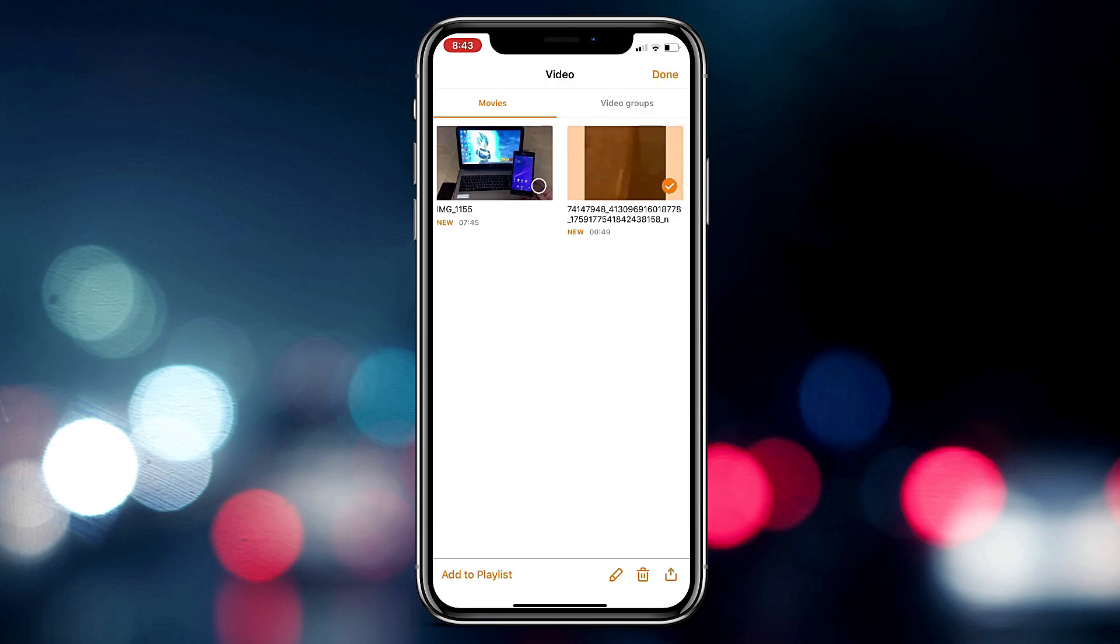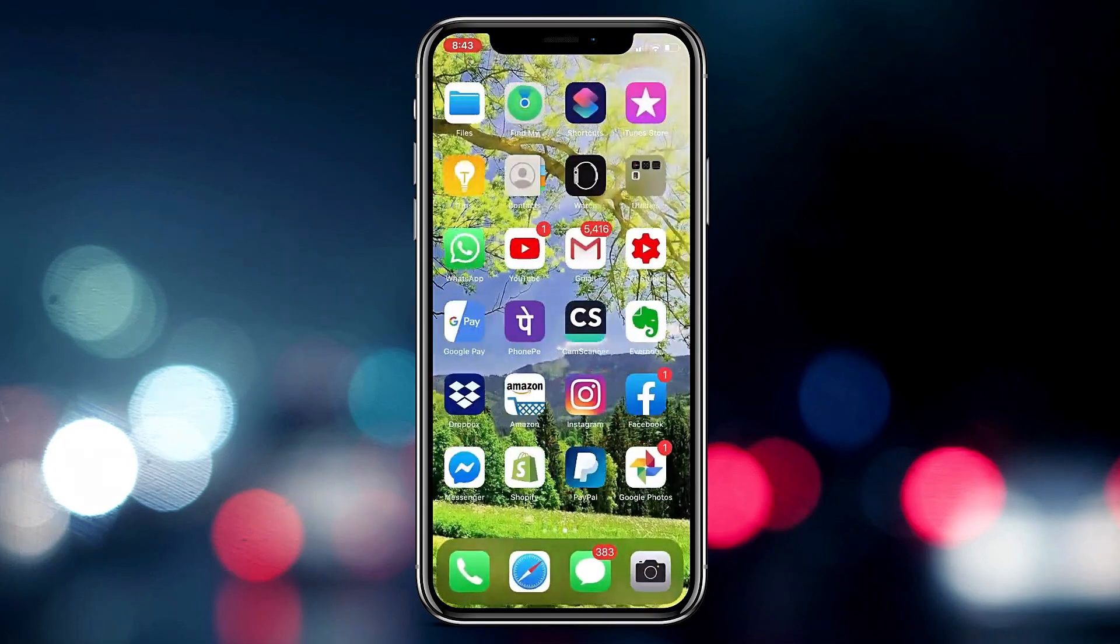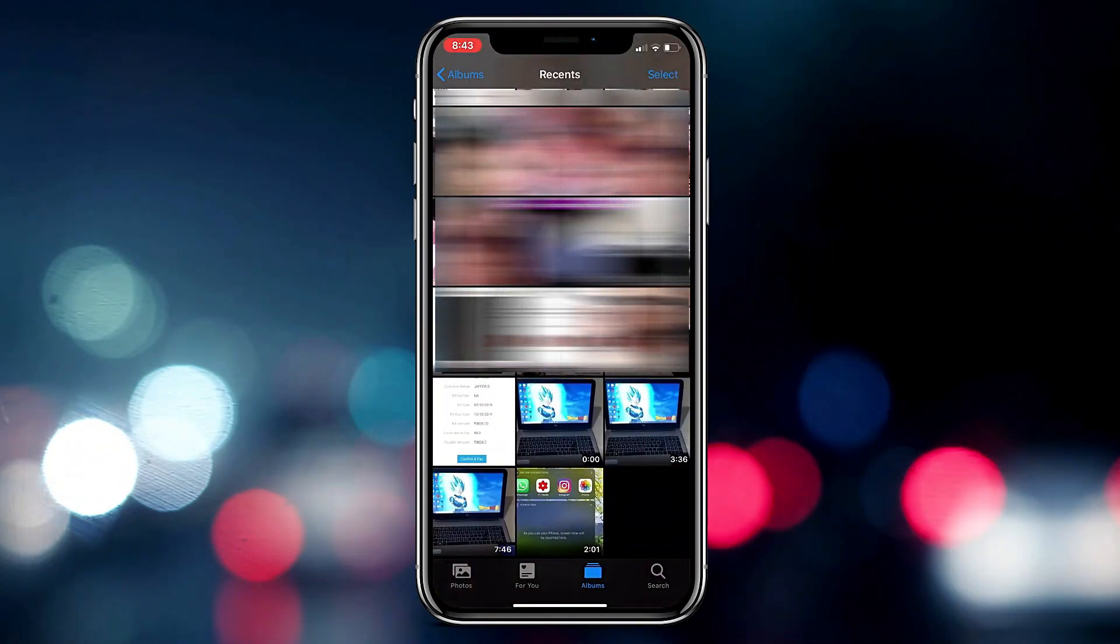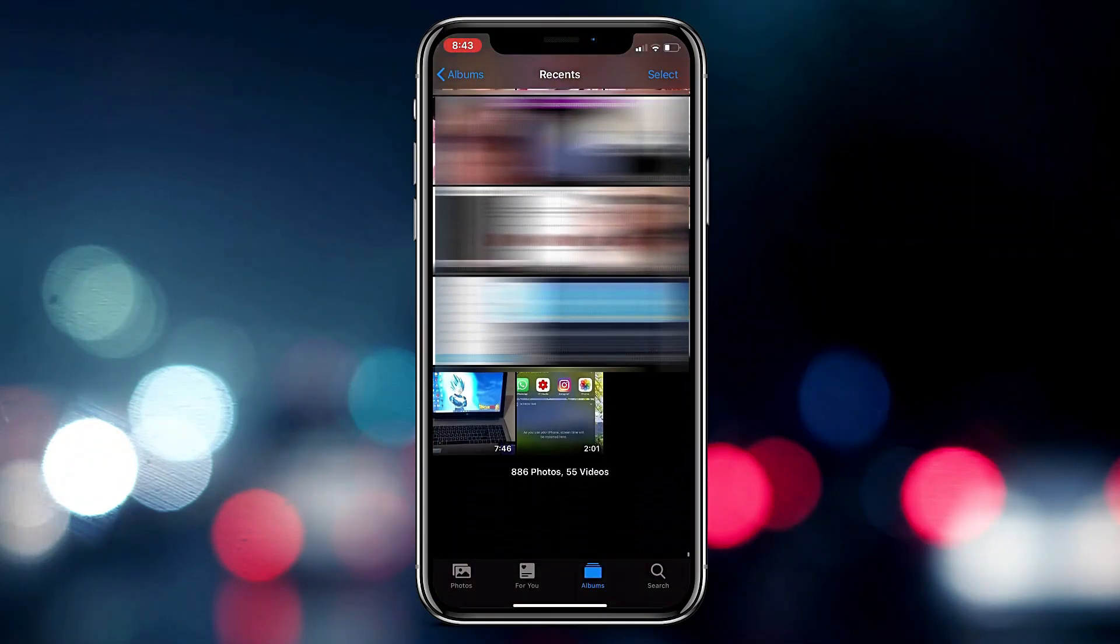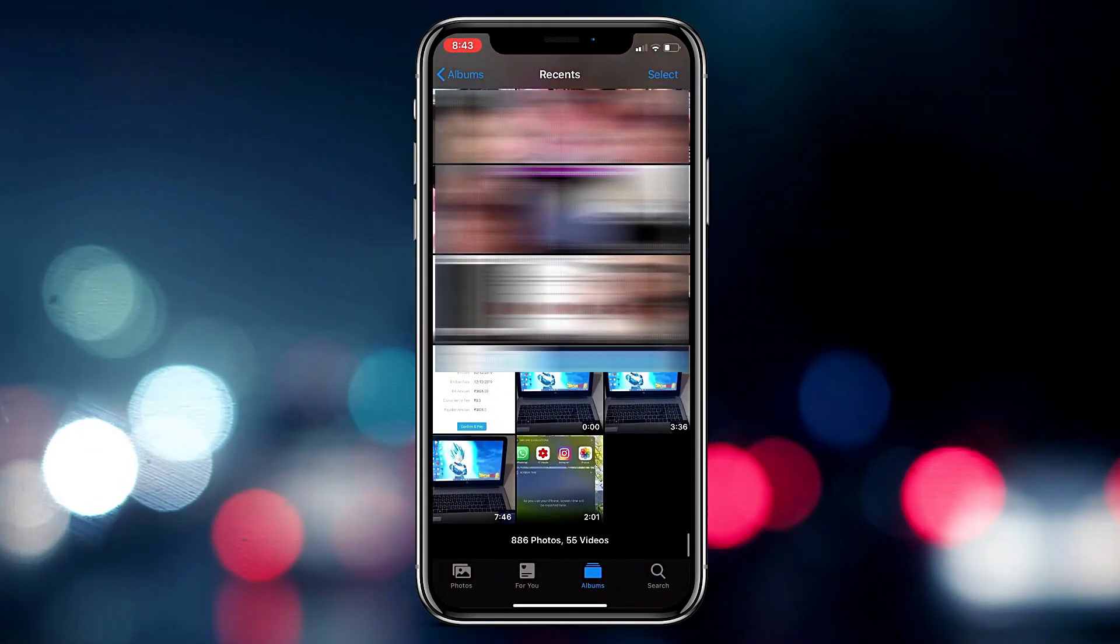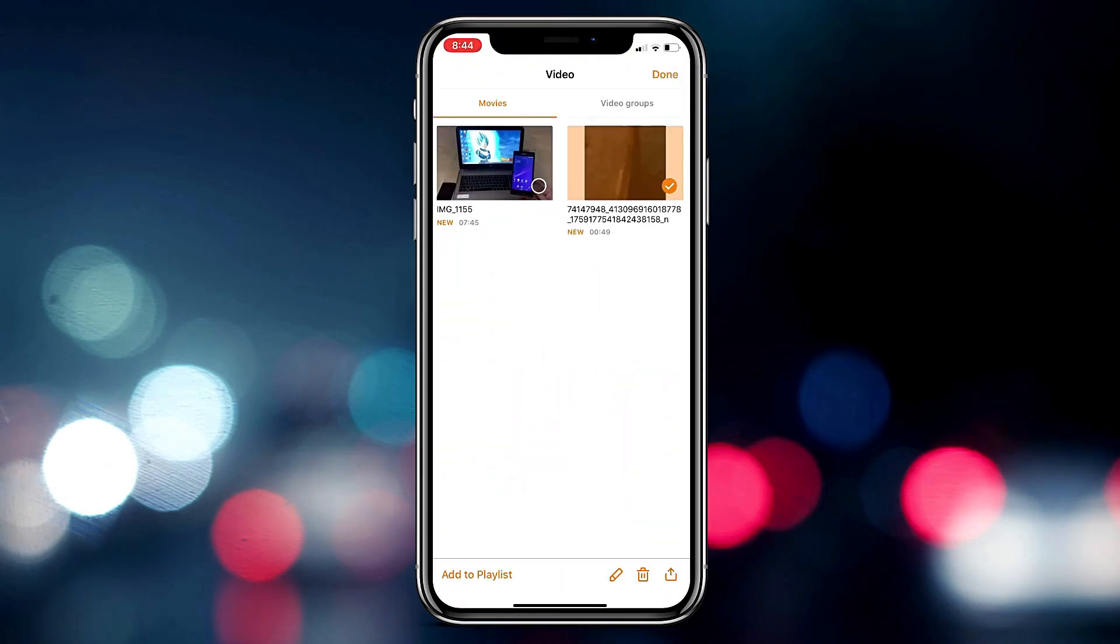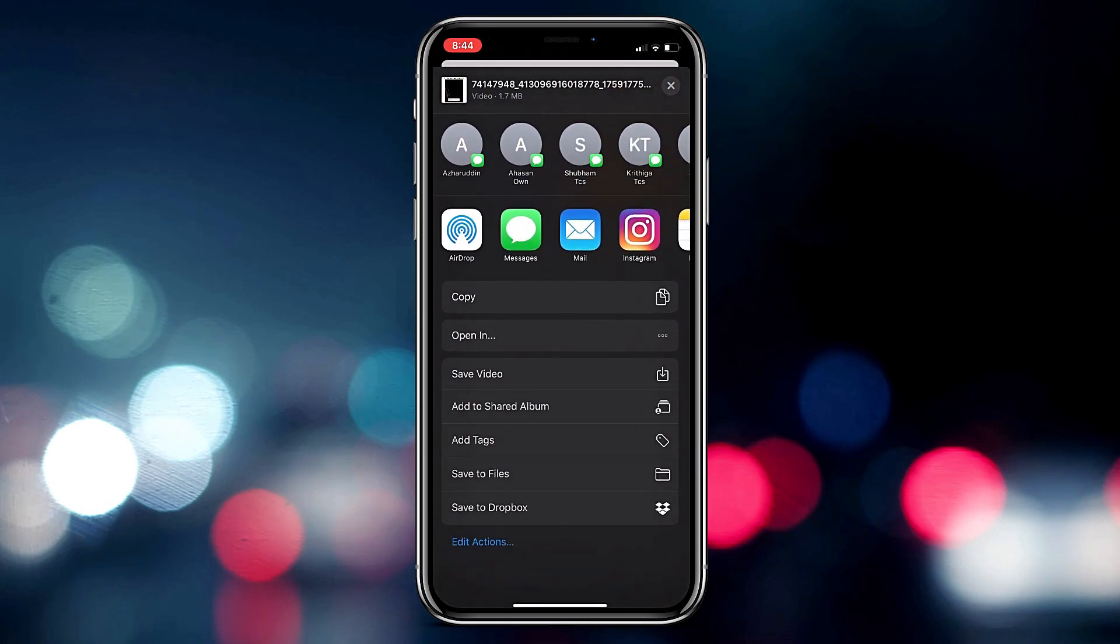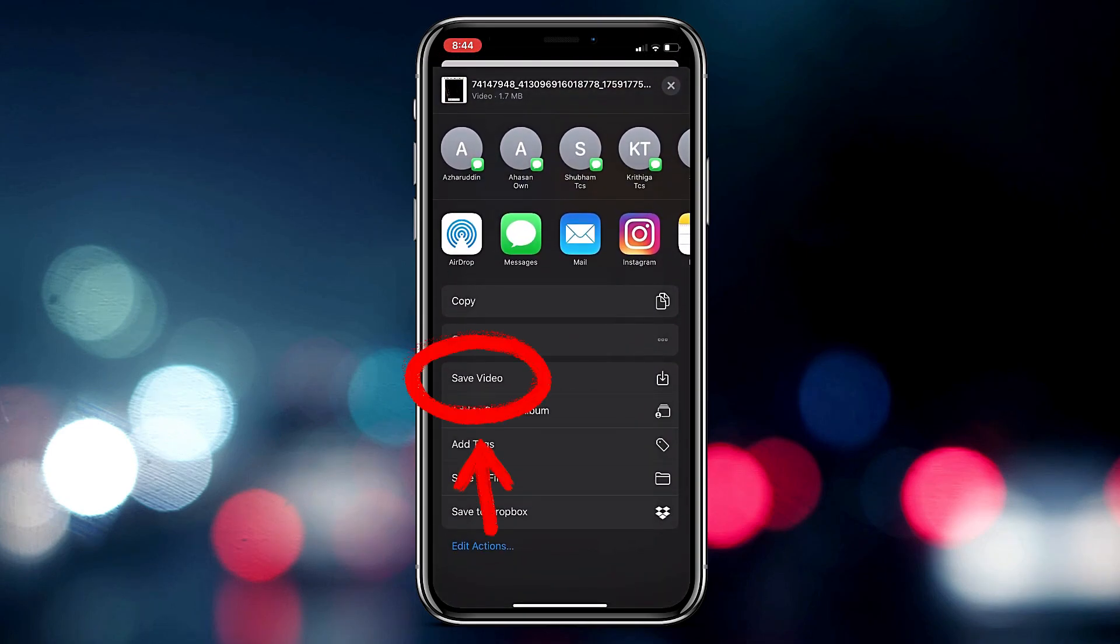So before that I'll just quickly show you the gallery right now. So this is the condition of my gallery right now and this is my last video. So now we will share this and you need to scroll down.